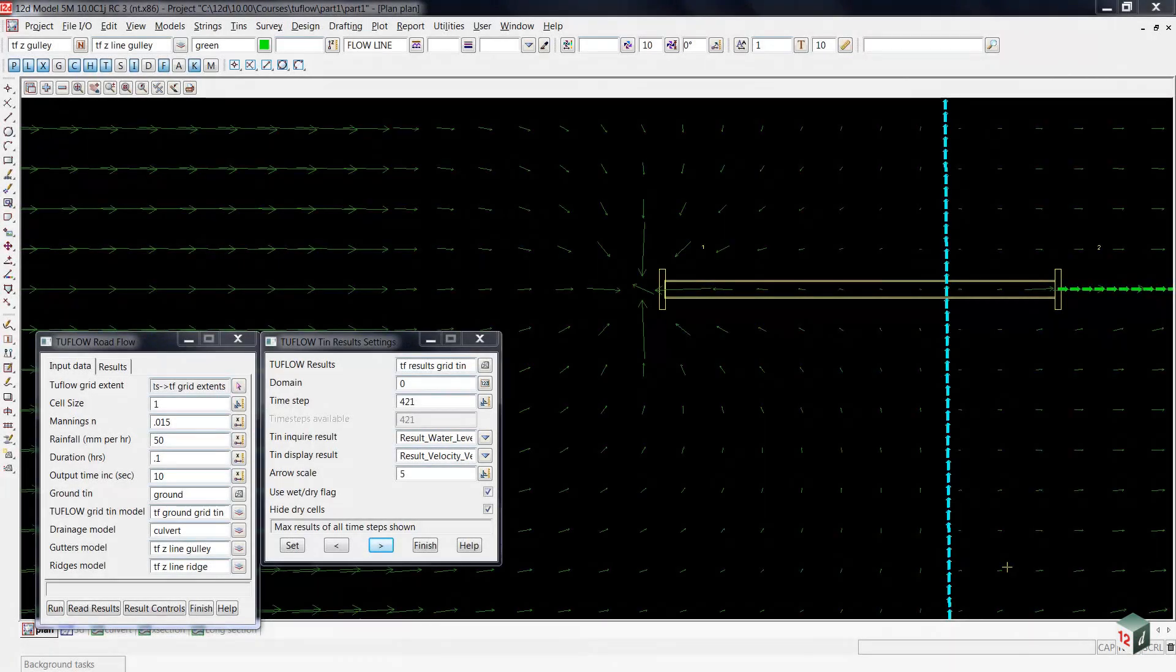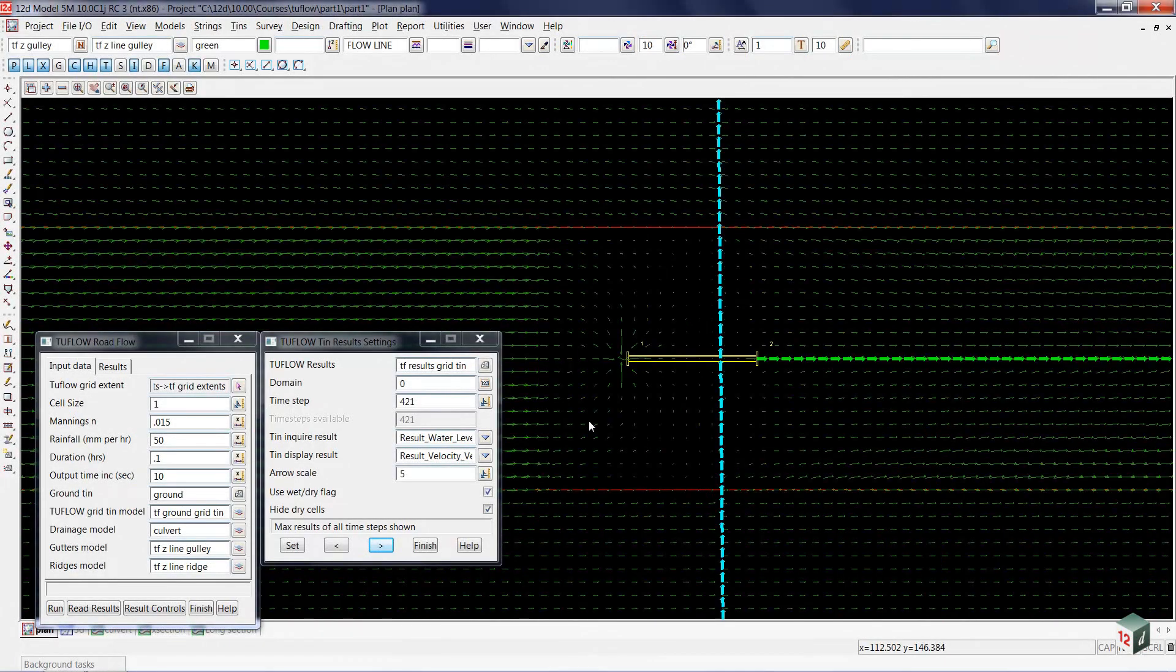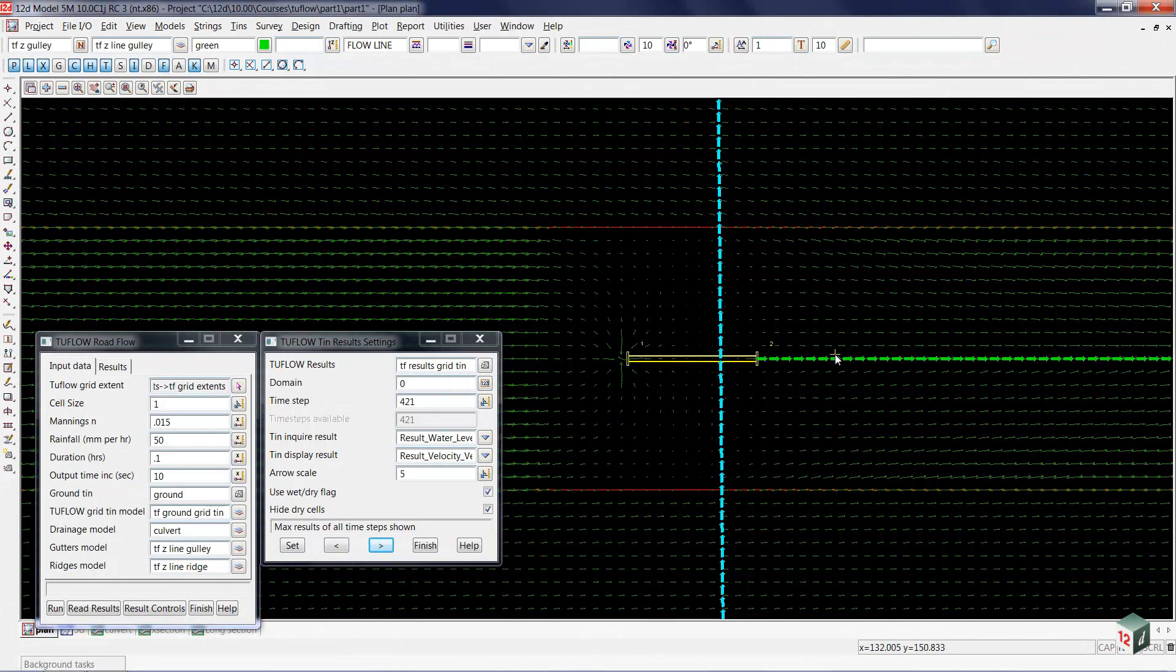The next way I would like to take a look at the results is to see graphs of the elevation versus time at the upstream and downstream locations.